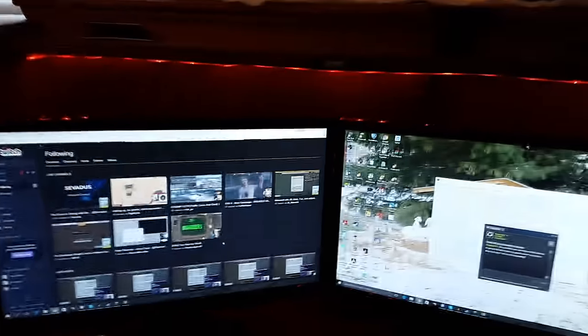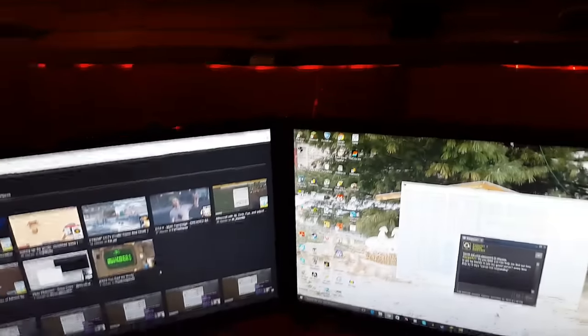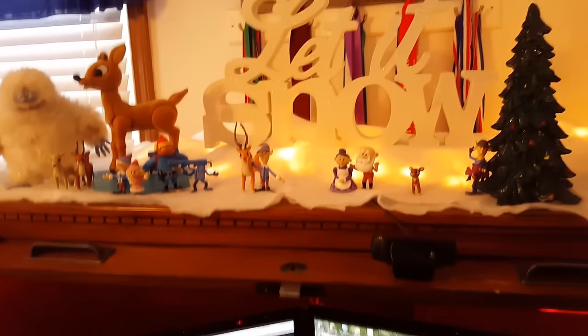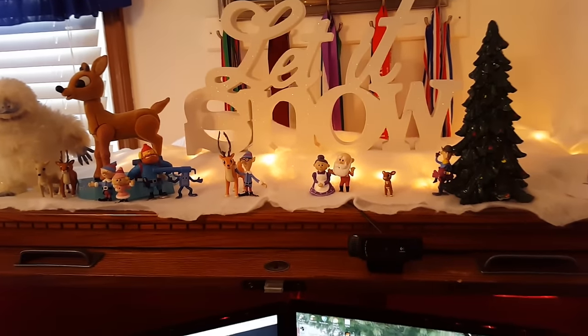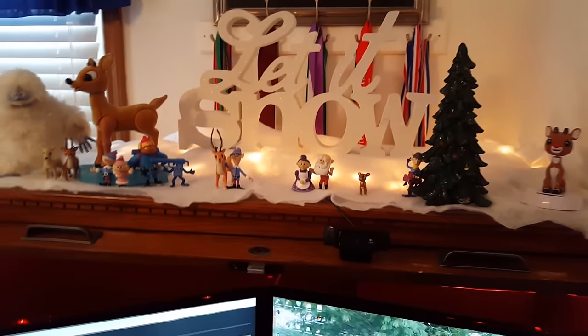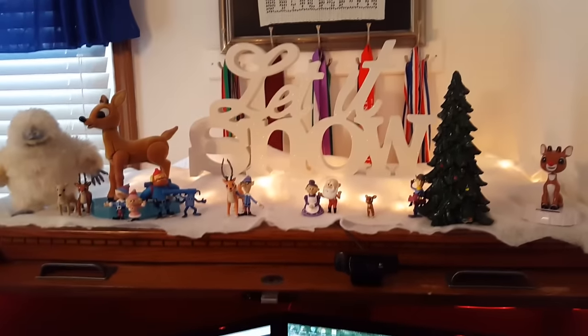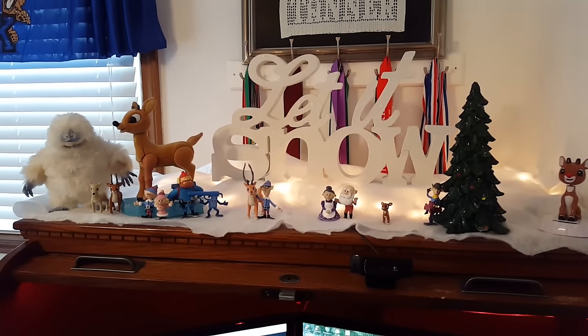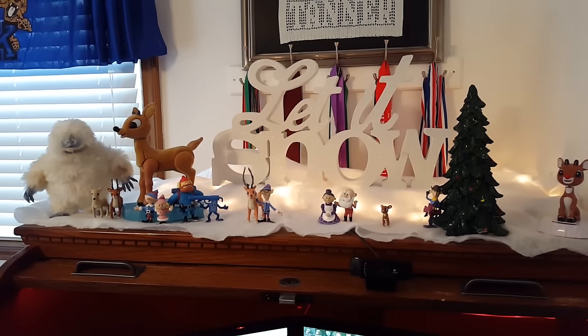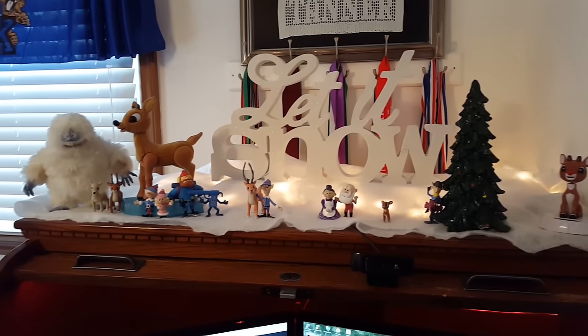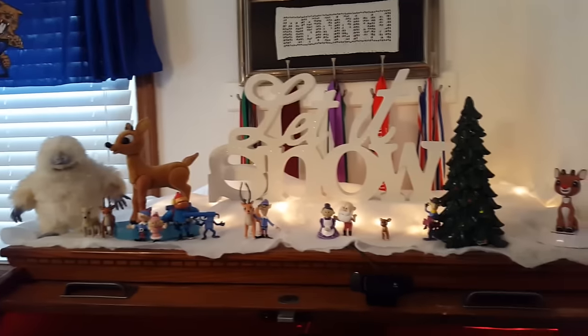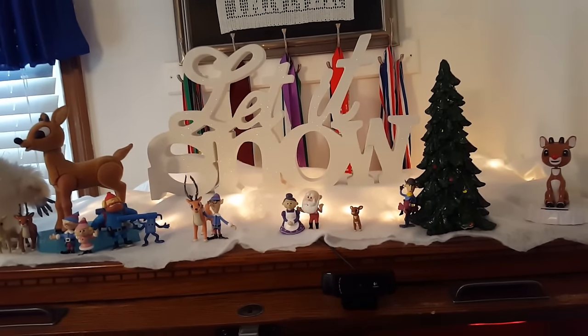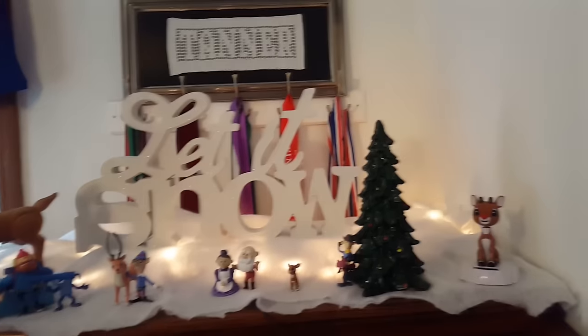I got two 21-inch monitors, keyboard, and I'm gonna do. Up top here, I've got my let it snow thing with all the Rudolph and the Rudolph series figurines and crap.